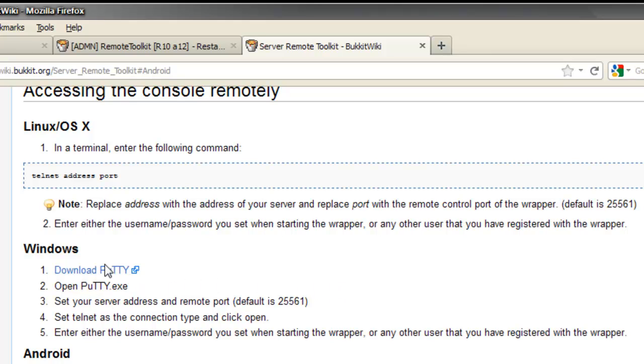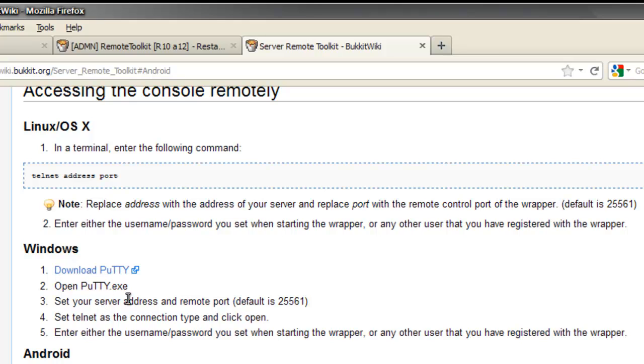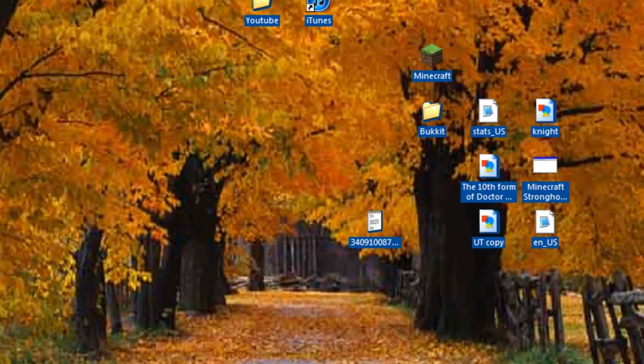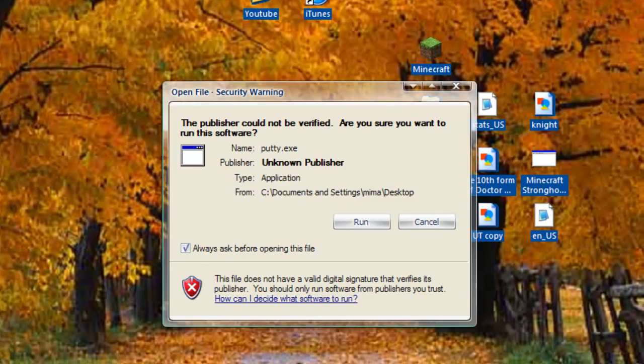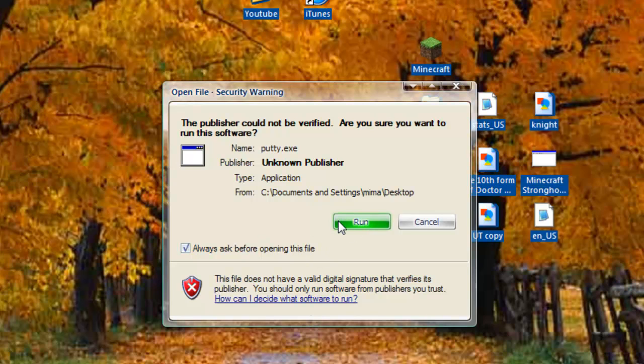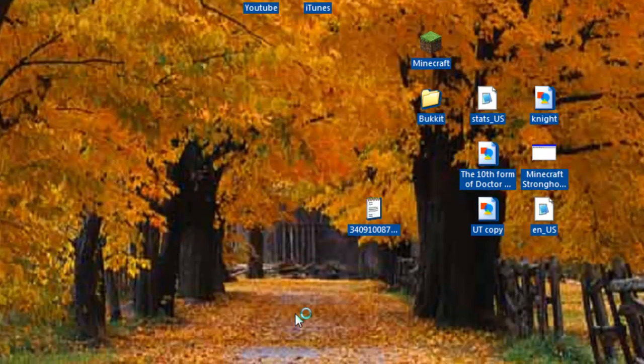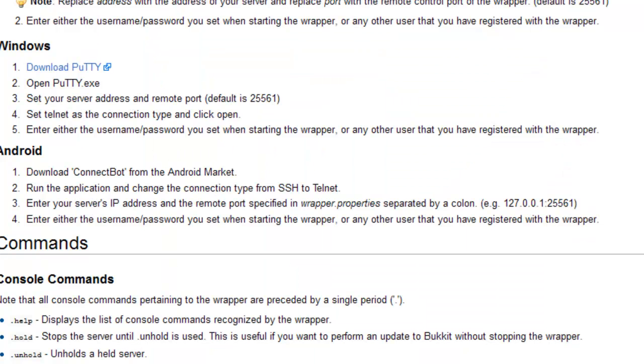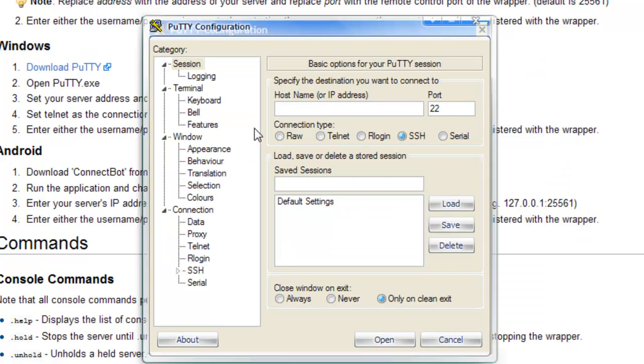To download PuTTY, then you have to run it. I have it on my desktop. It's going to ask you if you want to run it or not. You just press run. I'm just going to have that in the background because it's nicer.